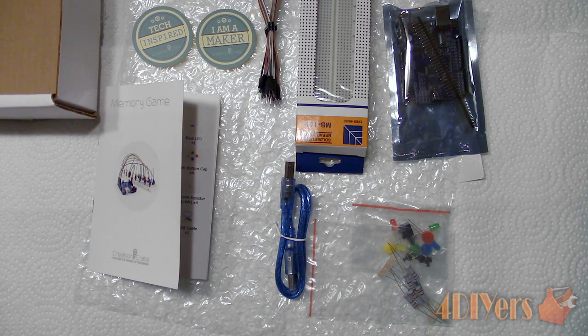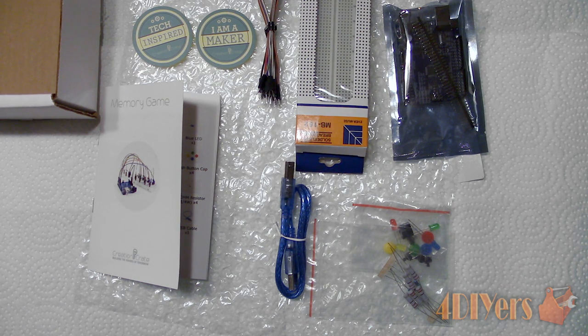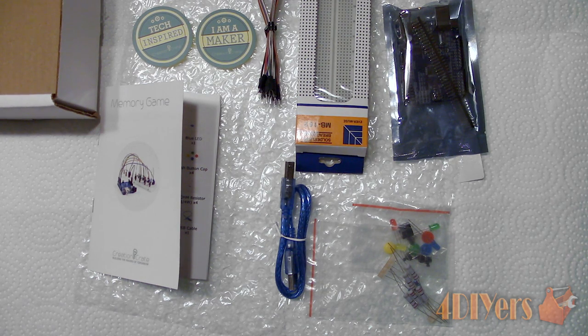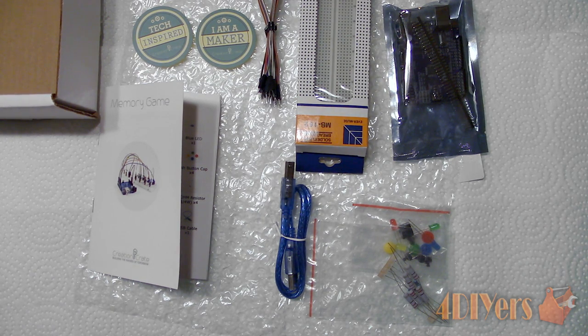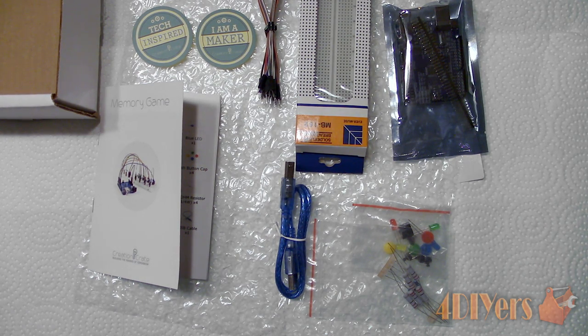Zero electronics experience or knowledge is required. Creation Crate provides a high quality kit with an easy to follow step by step guide.